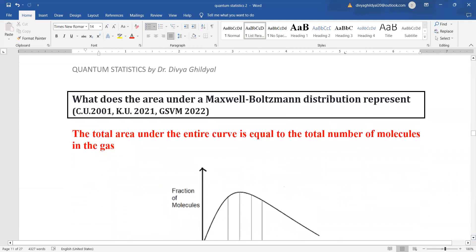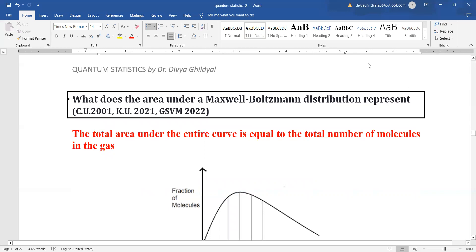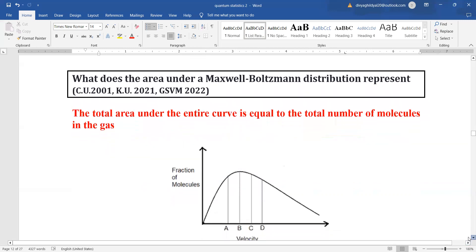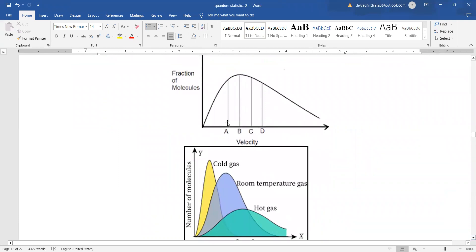A question often asked in undergraduate exams is: what does the area under the Maxwell-Boltzmann distribution curve represent? The total area under the entire curve is equal to the total number of molecules in the gas.